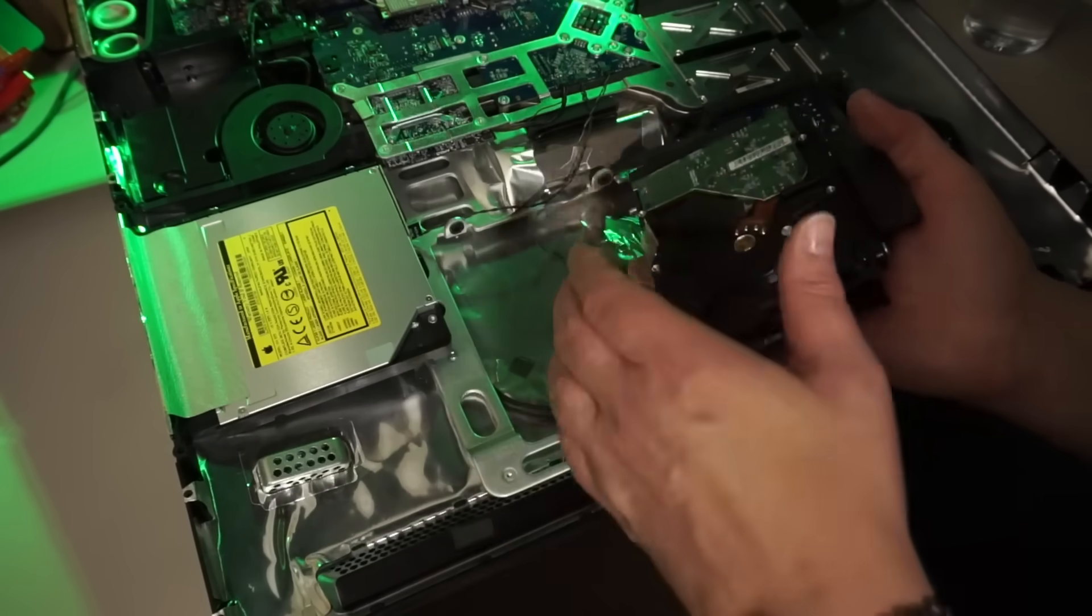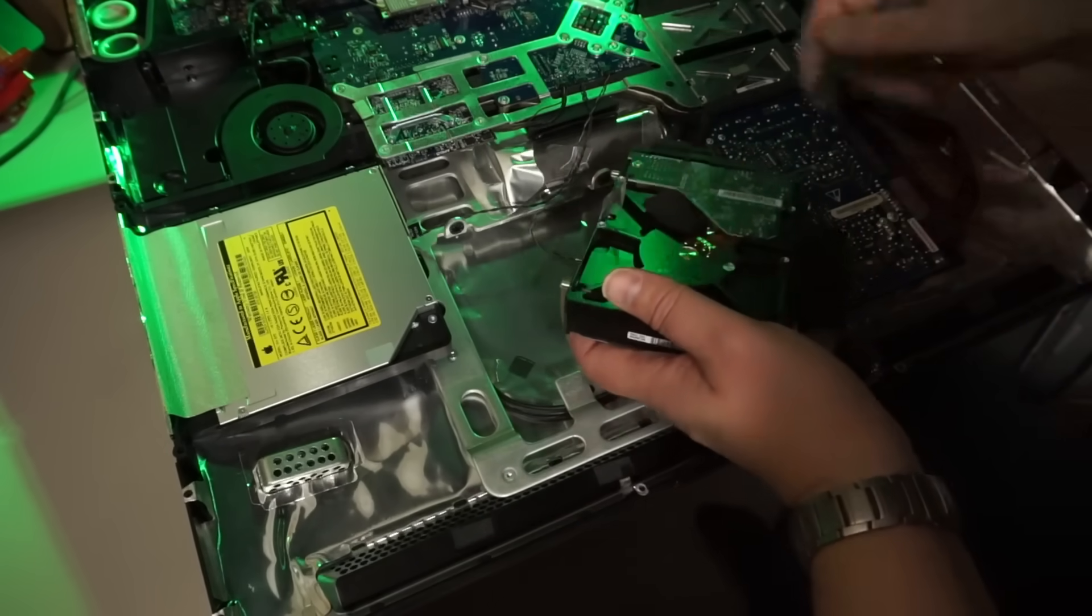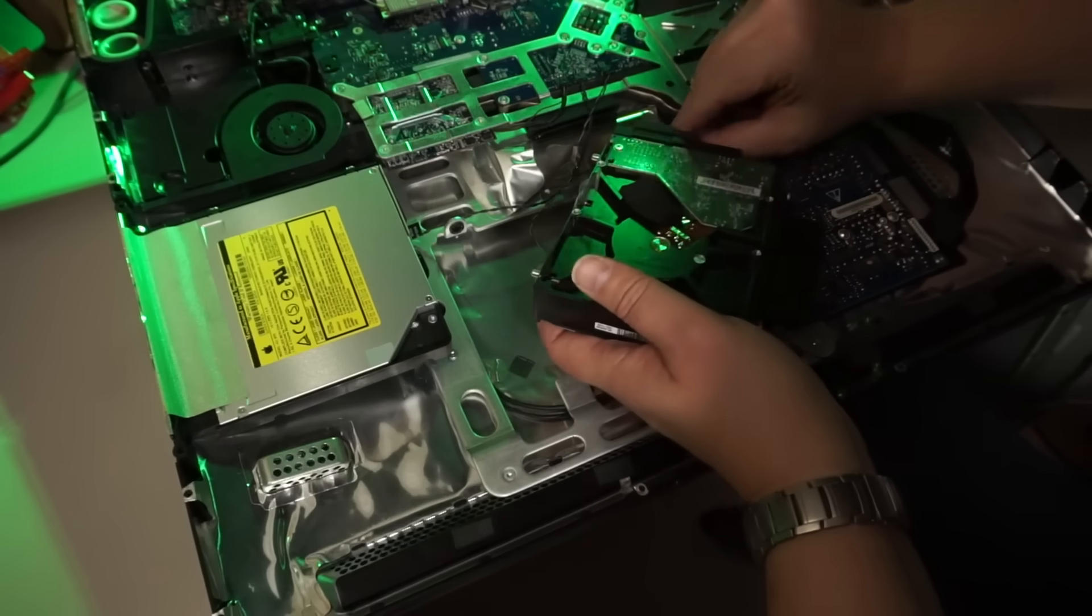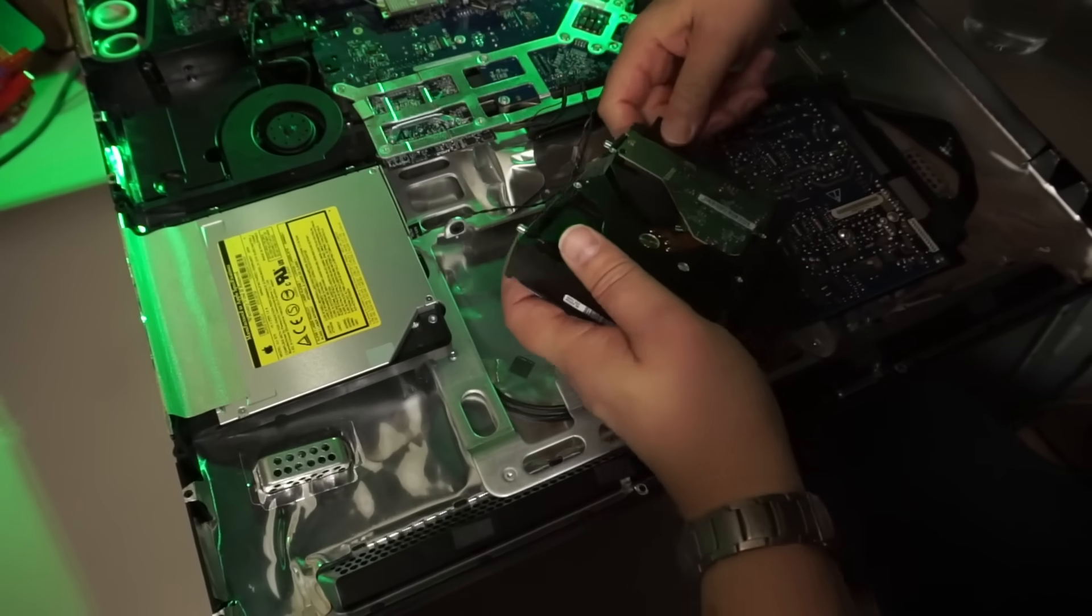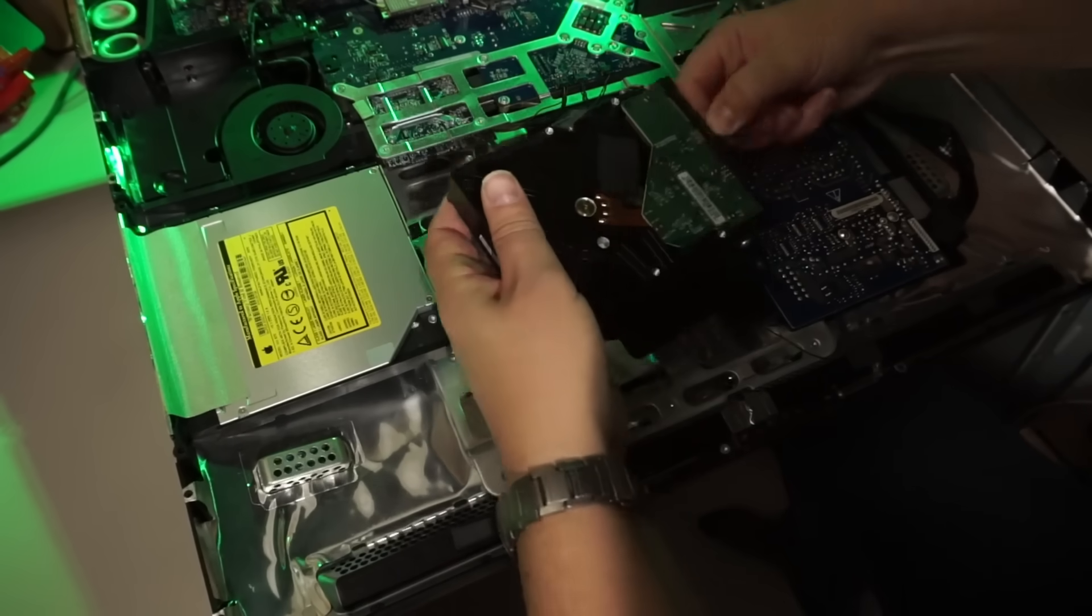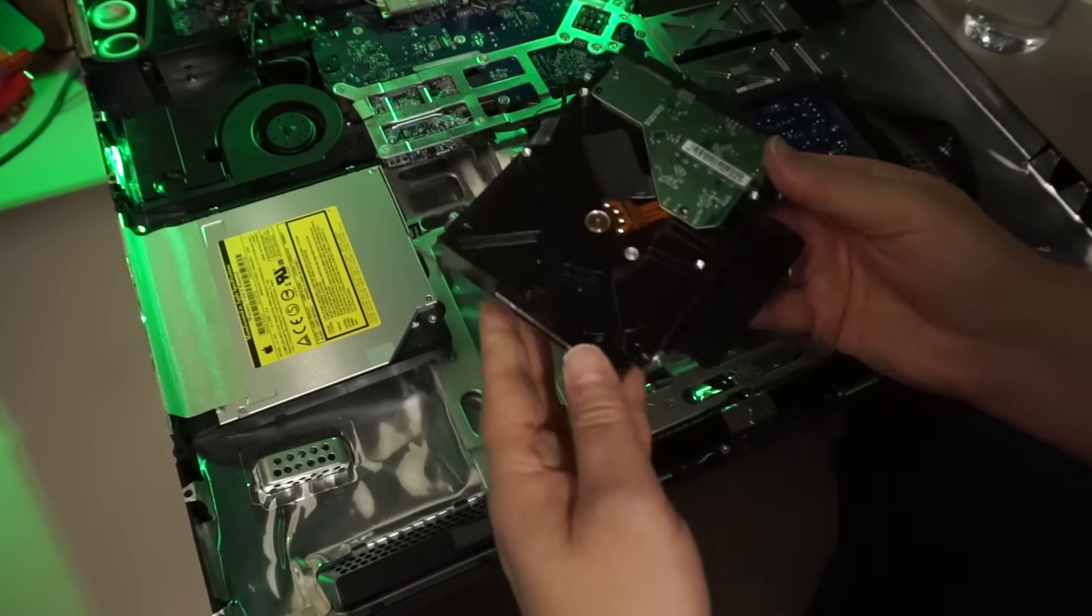Not sure if it's the case for this model, but some Macs will turn on the fans at full force all of the time when this sensor doesn't register anything. So, we're going to stick it onto the SSD when that's installed.